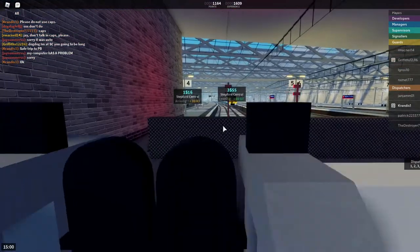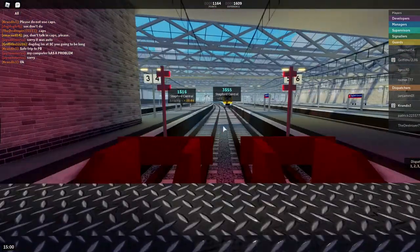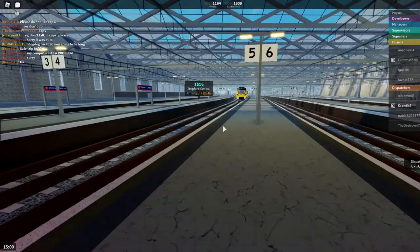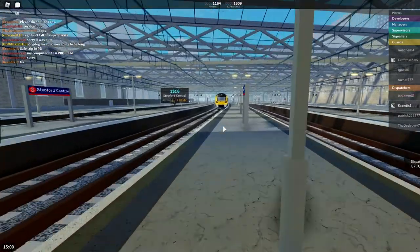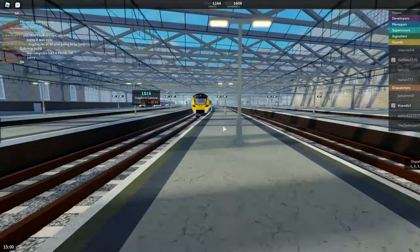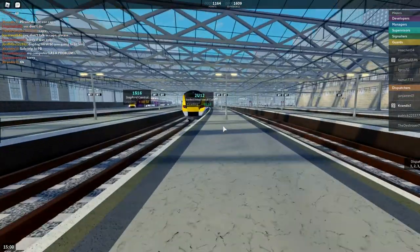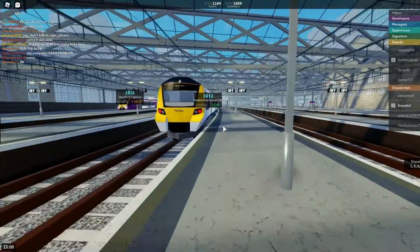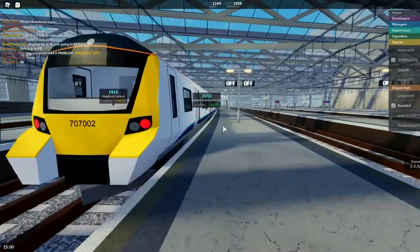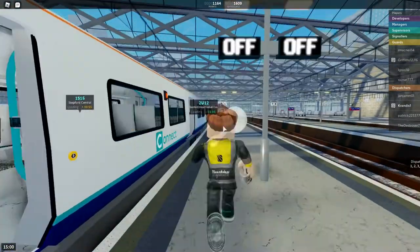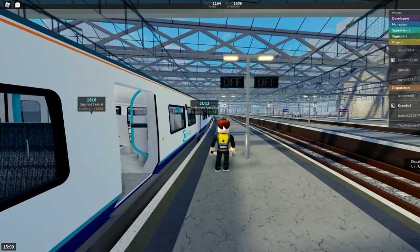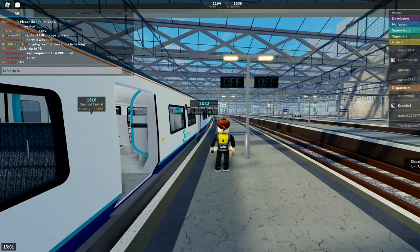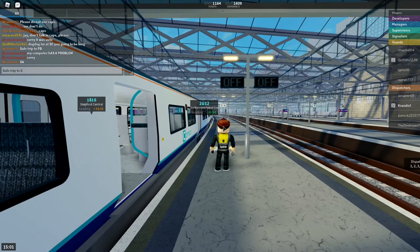There's that Voyager's back again. There you go. This one's going right. 2. Stepford Connect service to Stepford UFC. Calling it. Stepford East. High Street. Whitefield Lido. And Stepford UFC. This train has 5 coaches.